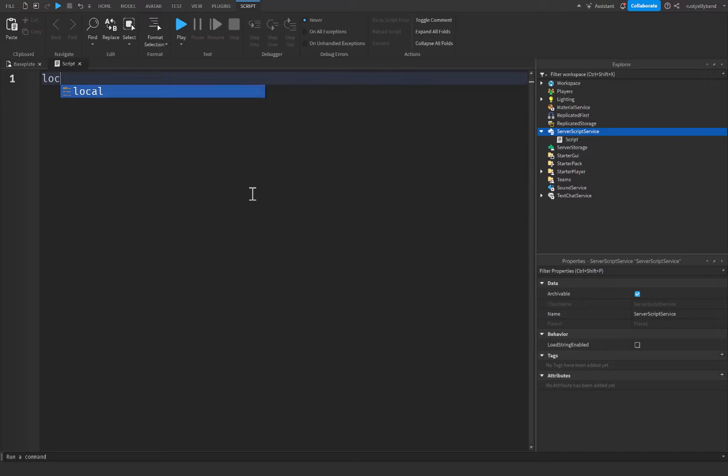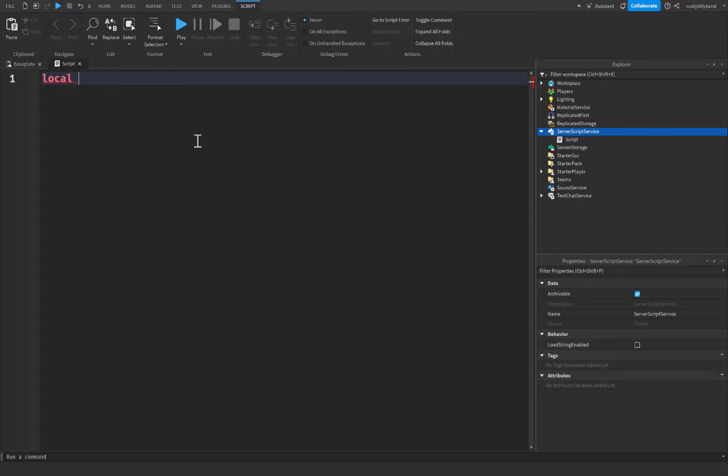show you how you actually reference a service inside of a script. So you start off with the keyword 'local' like you'd create any variable, and you typically give the name of the service itself, like TweenService. This is a common one—this one's used to basically animate parts that aren't rigged. And this is going to be equal